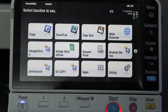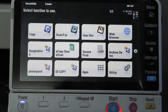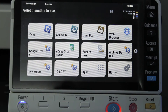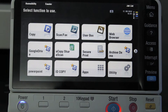Hey guys, today I'd like to show you one of the optional scan features on the new Bizhub series, and that is to scan and save the document as a searchable PDF, which is very useful for when you scan documents for archiving purposes.